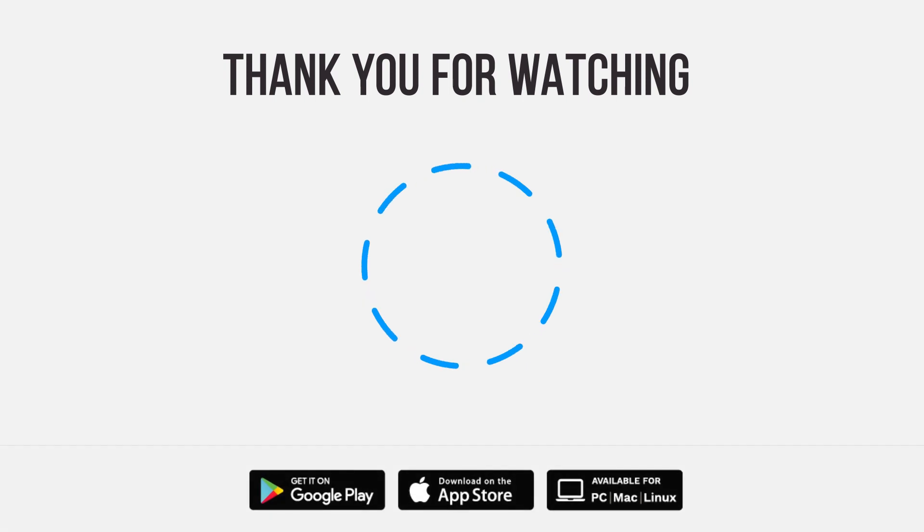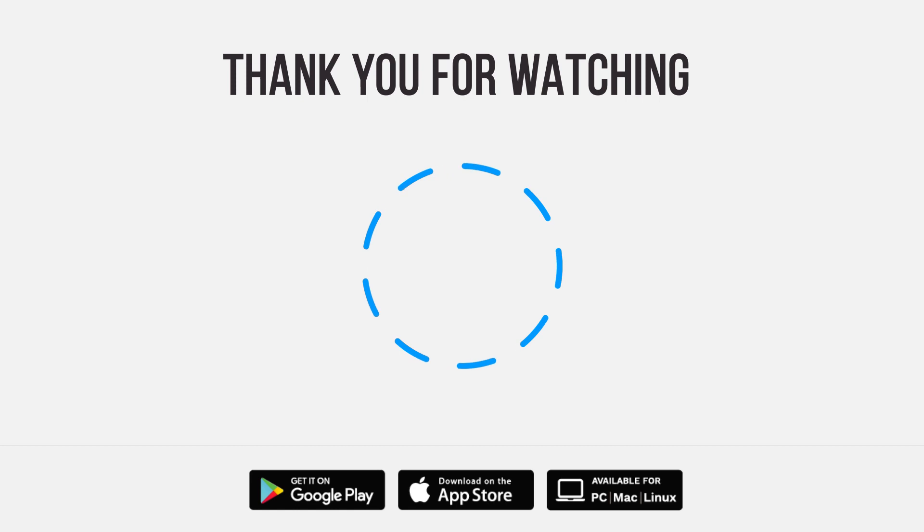Be sure to give us a thumbs up and subscribe. Tap the bell for notifications so you can stay up to speed on all our latest content.